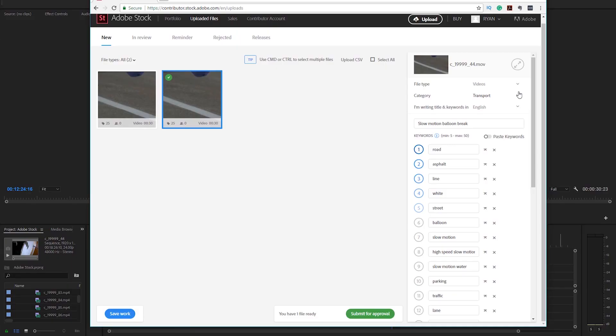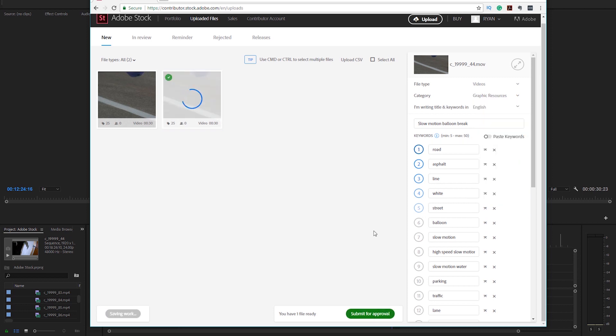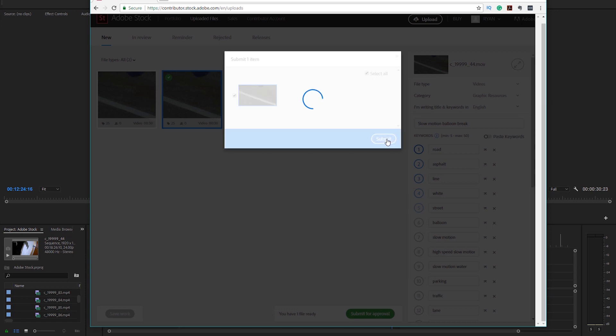Once you have your title, keywords, and category set, you can hit Submit for Approval. It goes through an approval process that I think takes about a day or so. After it goes up, it's ready to be purchased. You can keep going in and checking if people are buying your footage, and just keep going through that process adding clips in — hopefully getting some side cash coming in, because why not?